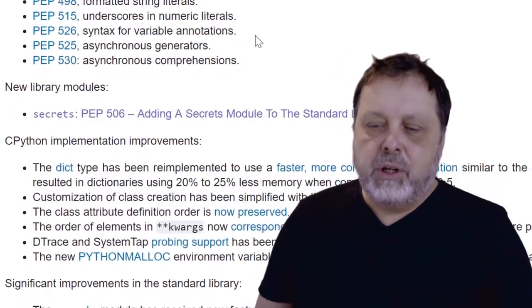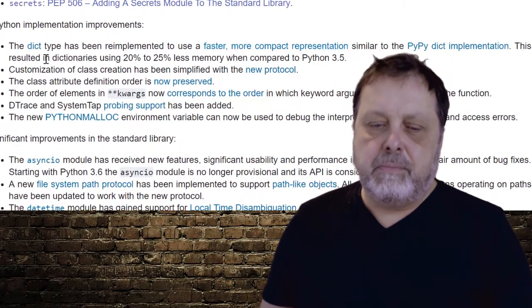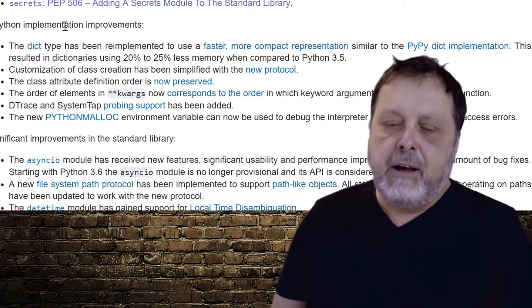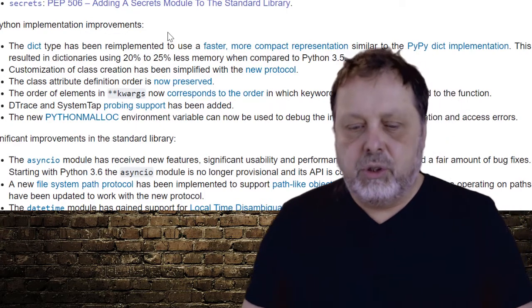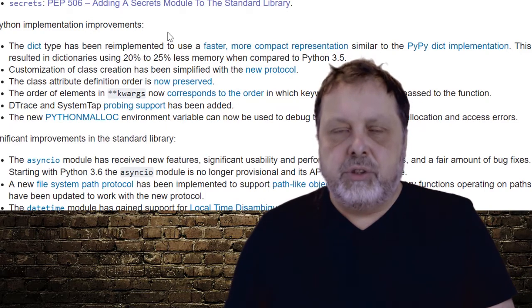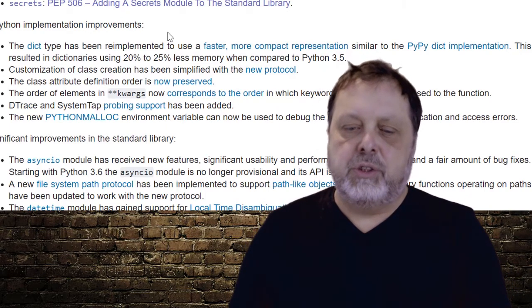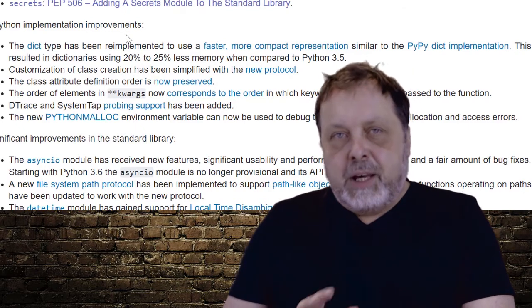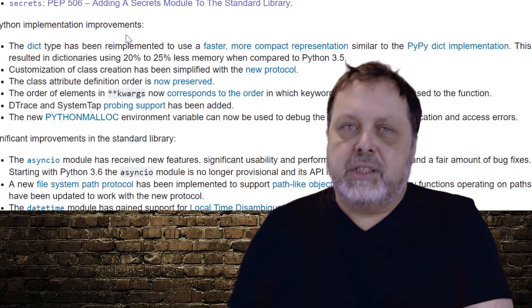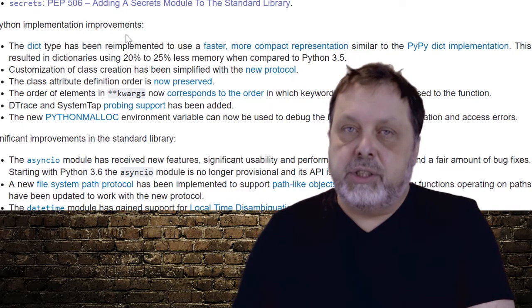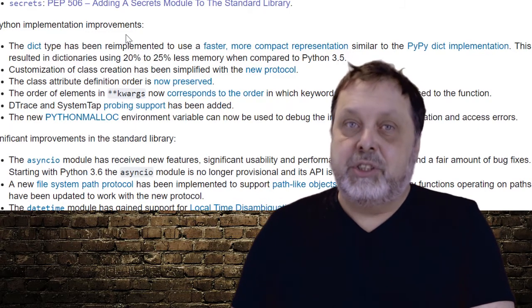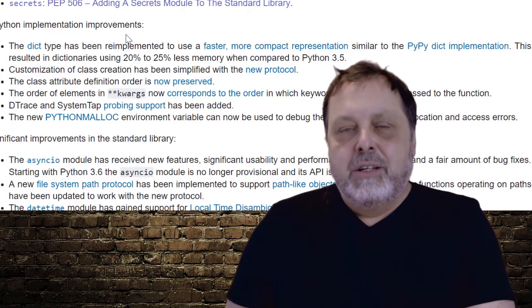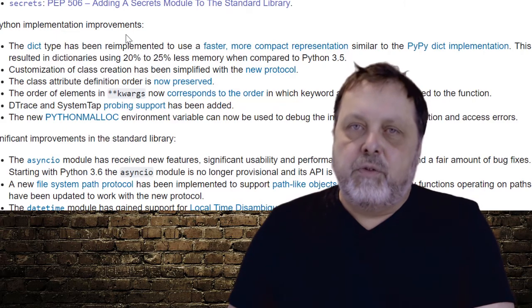But the last thing we're going to look at is this first thing here in C Python implementation improvements. And that is the dict. The dictionary has undergone a total re-implementation. So it's much more efficient. It uses less memory. As we can see here, they state that it should use 20 to 25% less memory. But that is great. But it's all under the hood. So it's not anything that will affect the way we use dictionaries. But there is something that is new to dictionaries that we will see. So let's switch over and try these four things out.